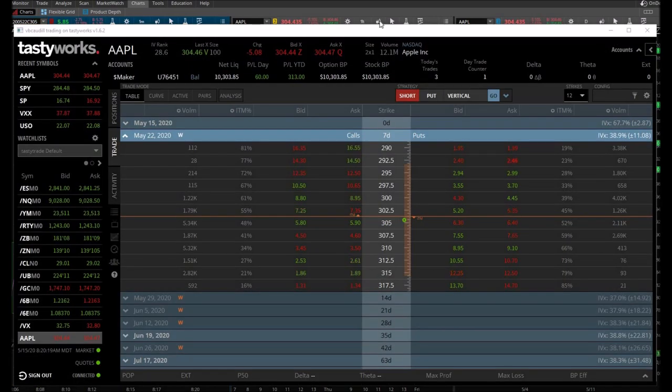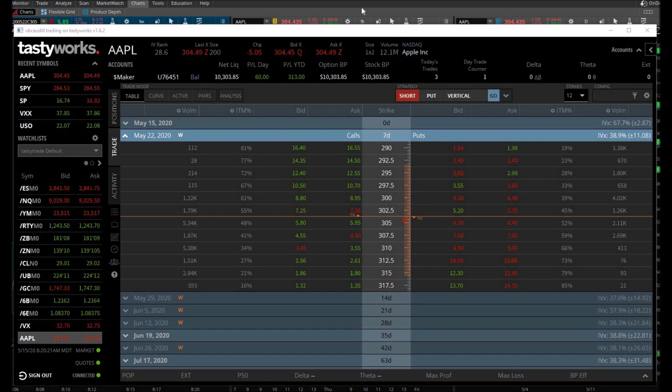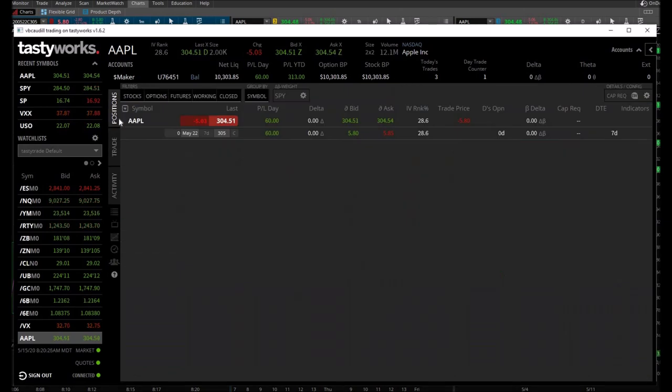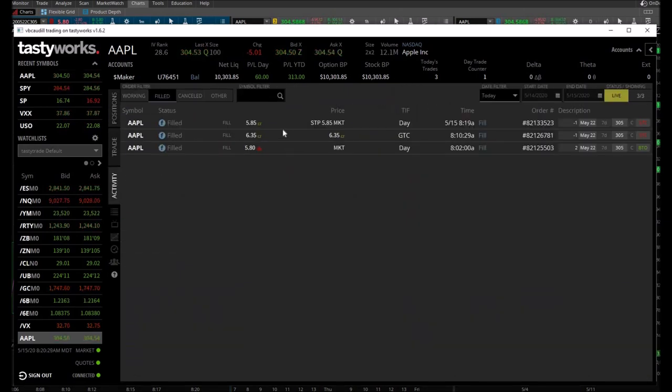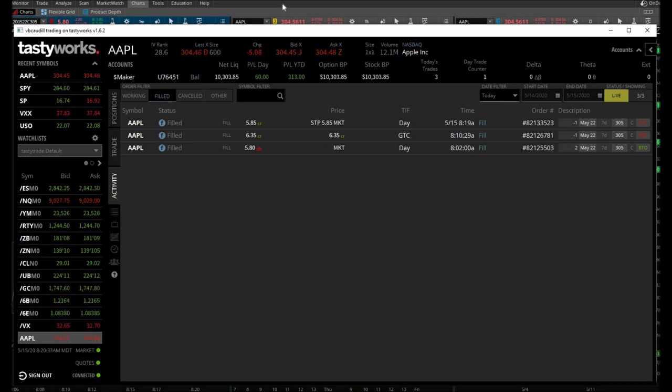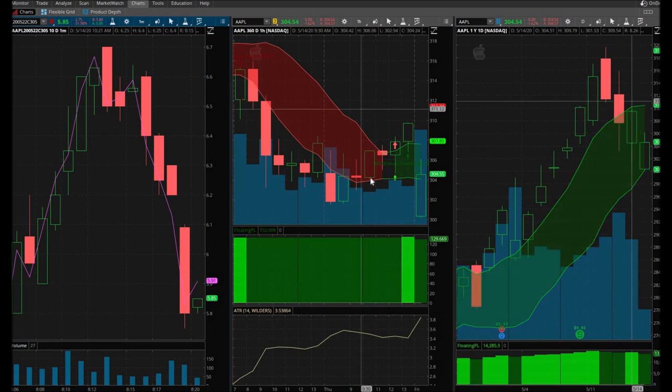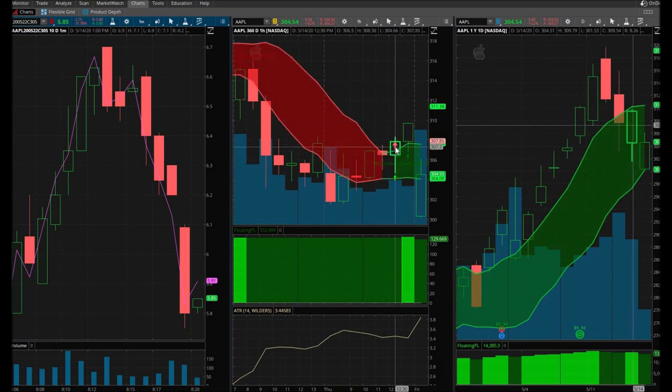I just got an alert on my phone that my sell order executed at $5.85. Let me show you those trades. I traded my strategy to the T, and I couldn't be prouder. Again, I traded Apple.